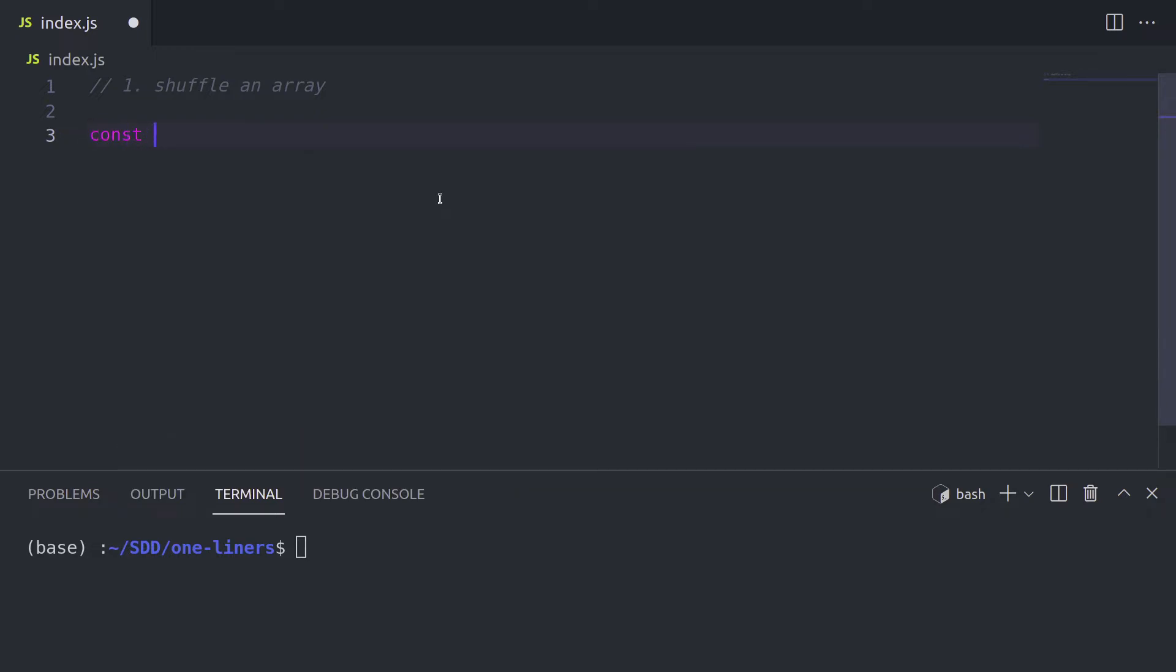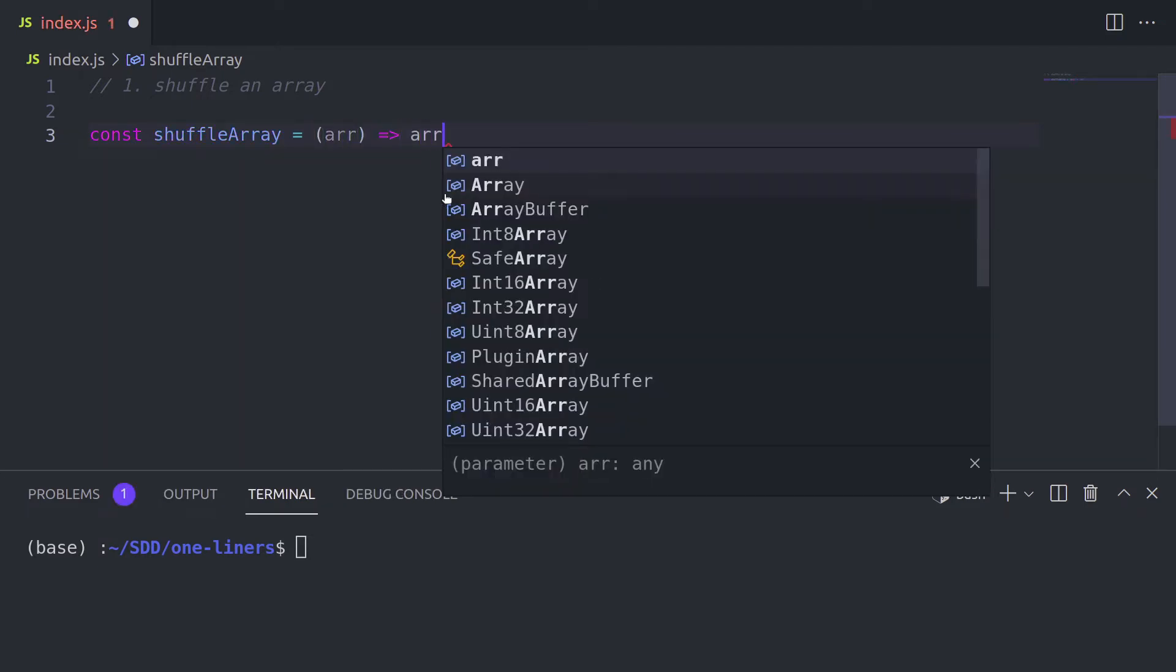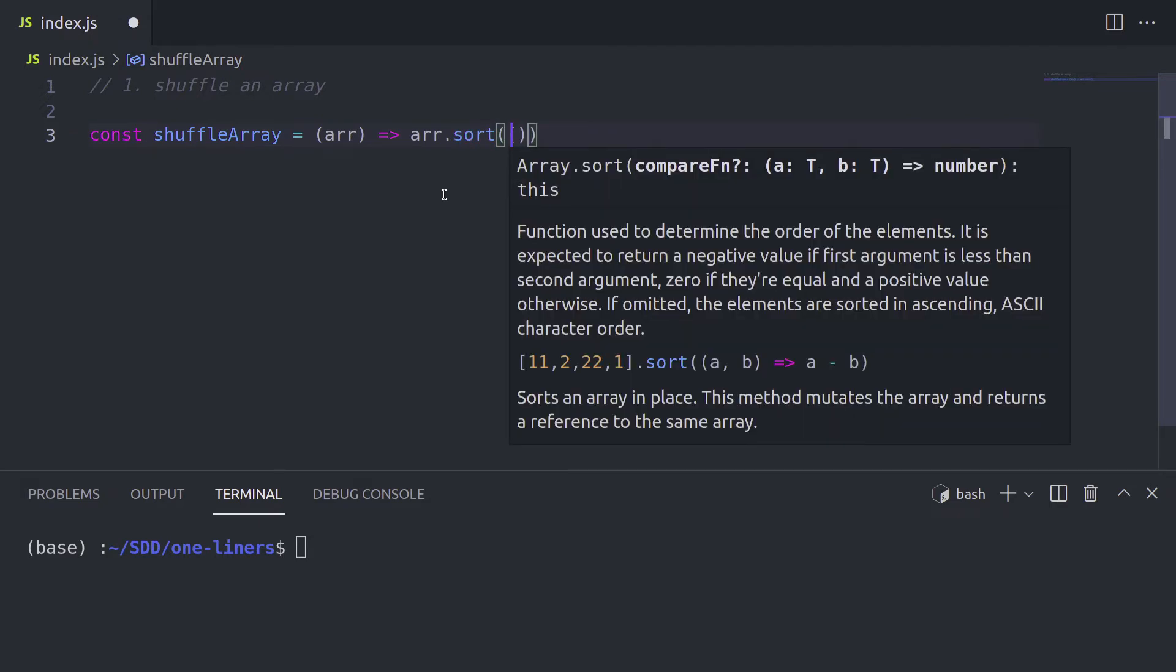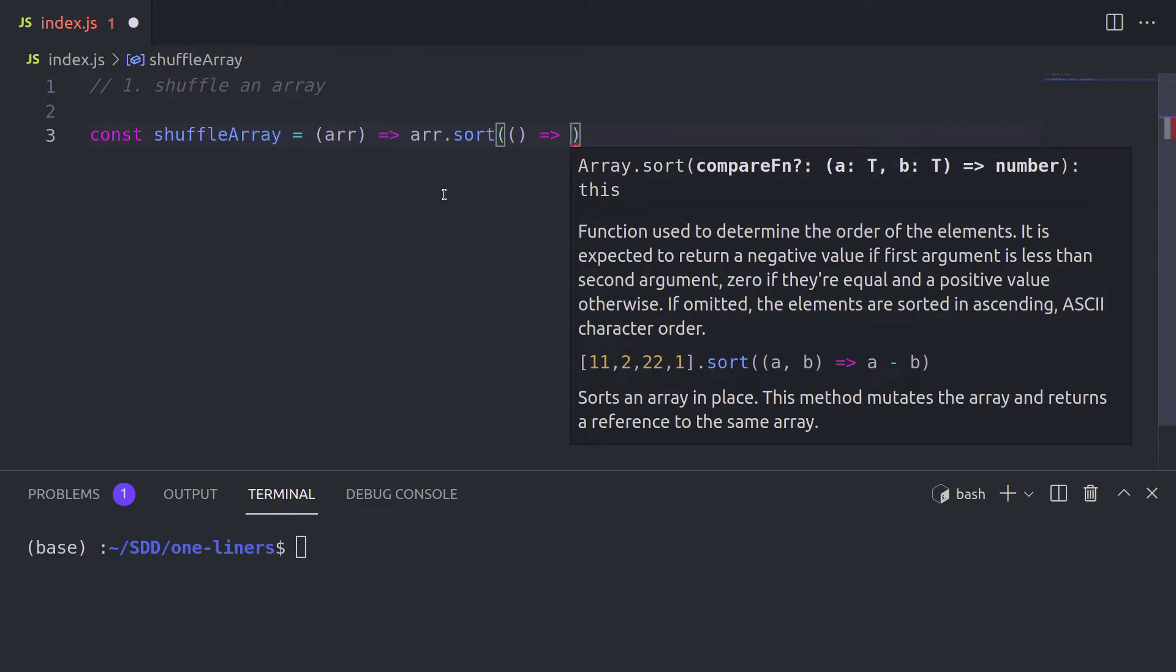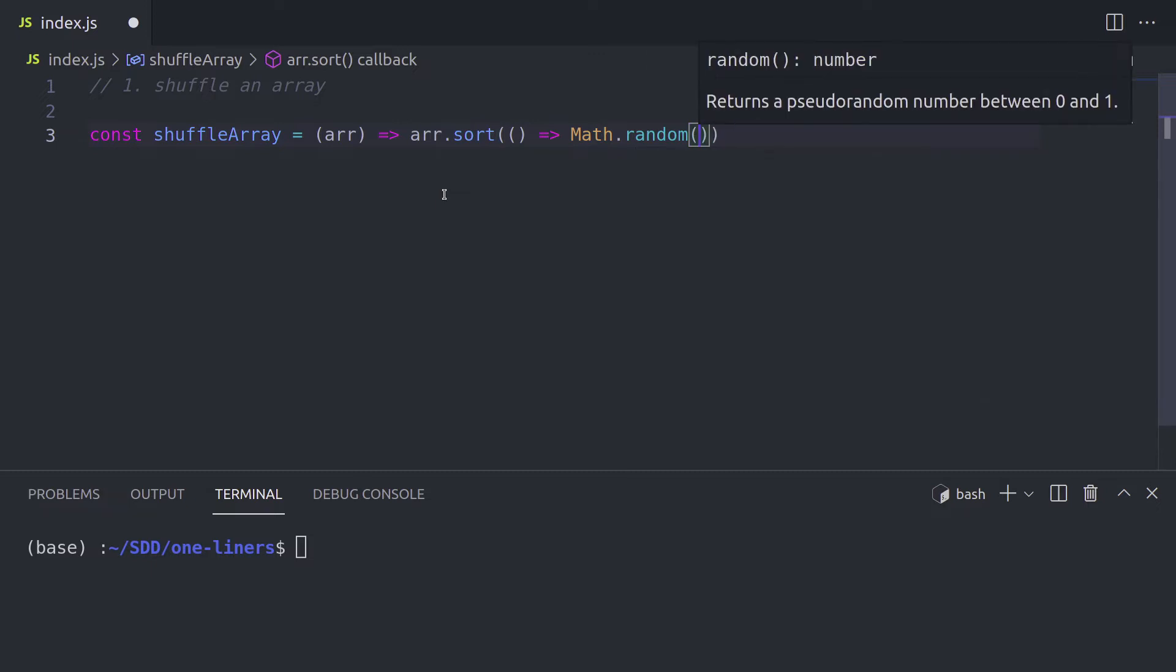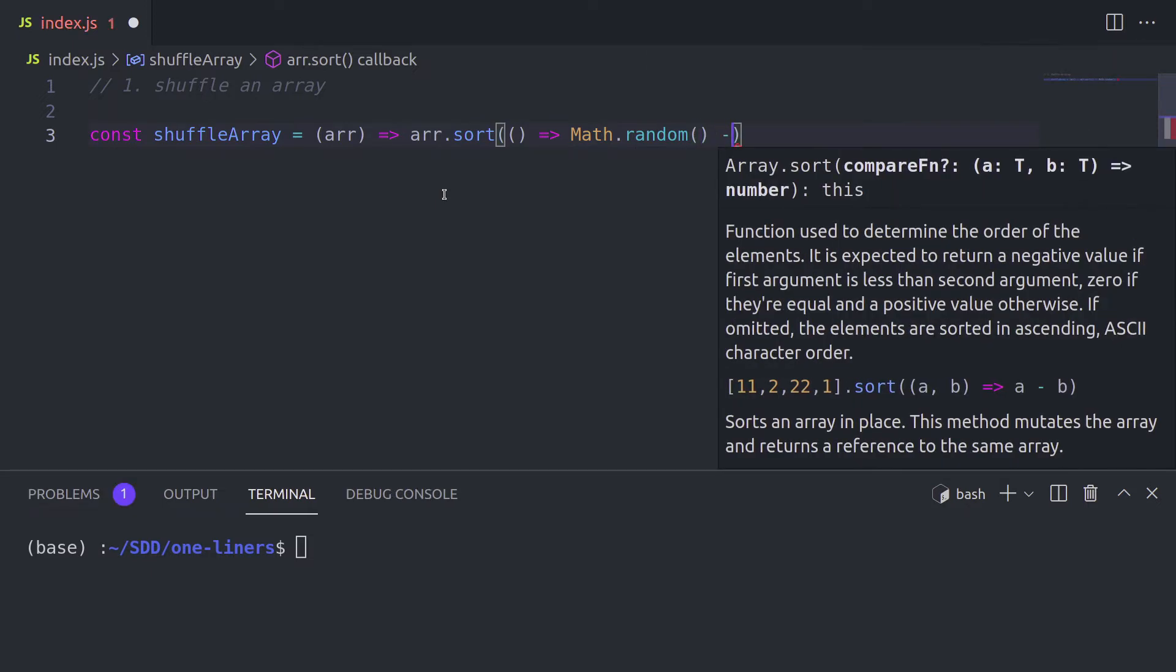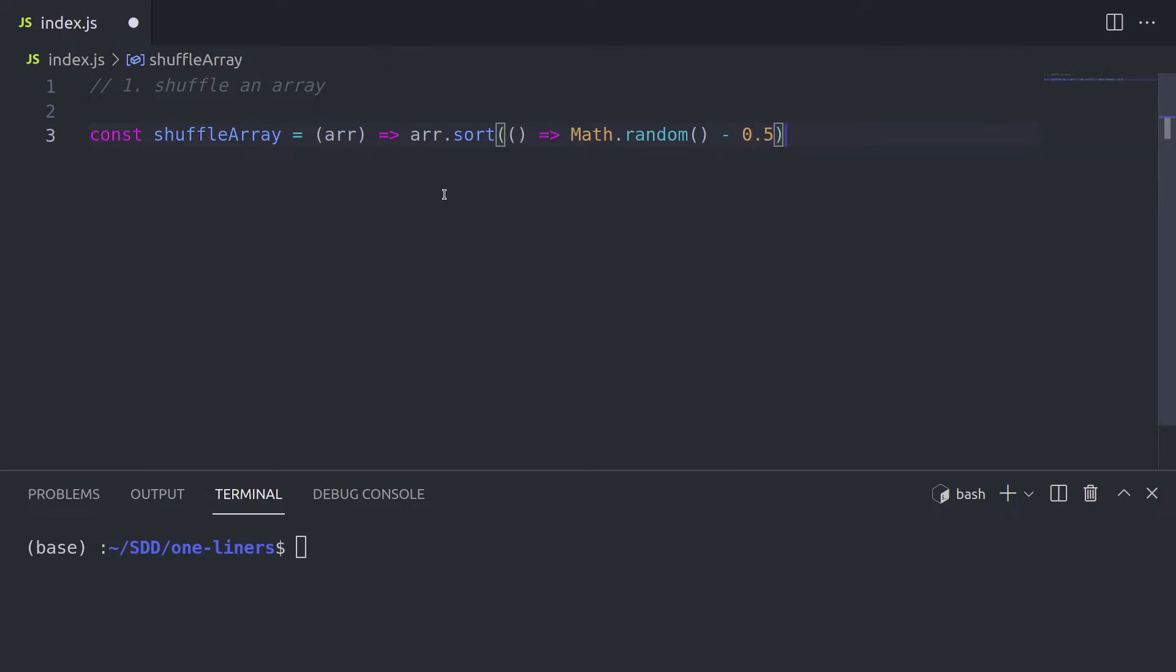So for this we can simply create a function called shuffle array, which is going to accept an array as a parameter, array of numbers, and we call dot sort on this array. And inside the sort function we supply another function, which is going to have math dot random. And this is where our randomization comes from. And we subtract 0.5 so that we either end up with a number lower than 0.5 or higher. If it's lower we're going to get false, and if it's higher then we're going to get true, because the sort function expects a boolean.